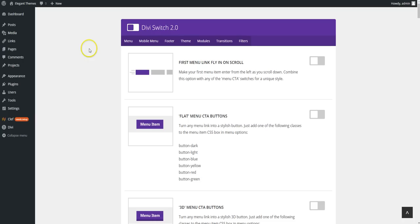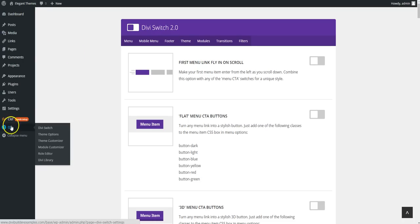If you've used the previous version, you'll notice a couple of differences in that this page is now here in the Divi tab. So Divi Switch, this is the page that we're on now.